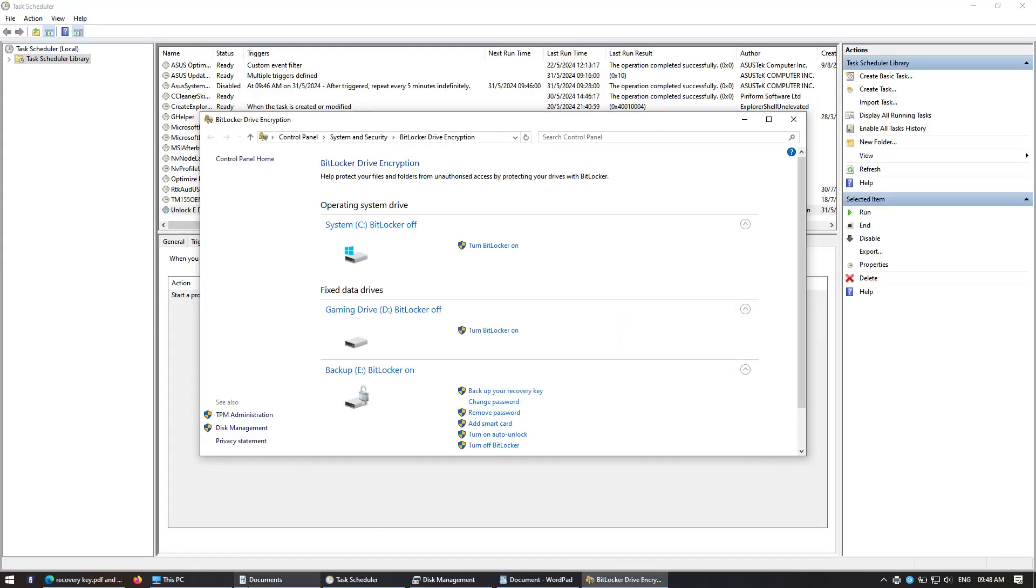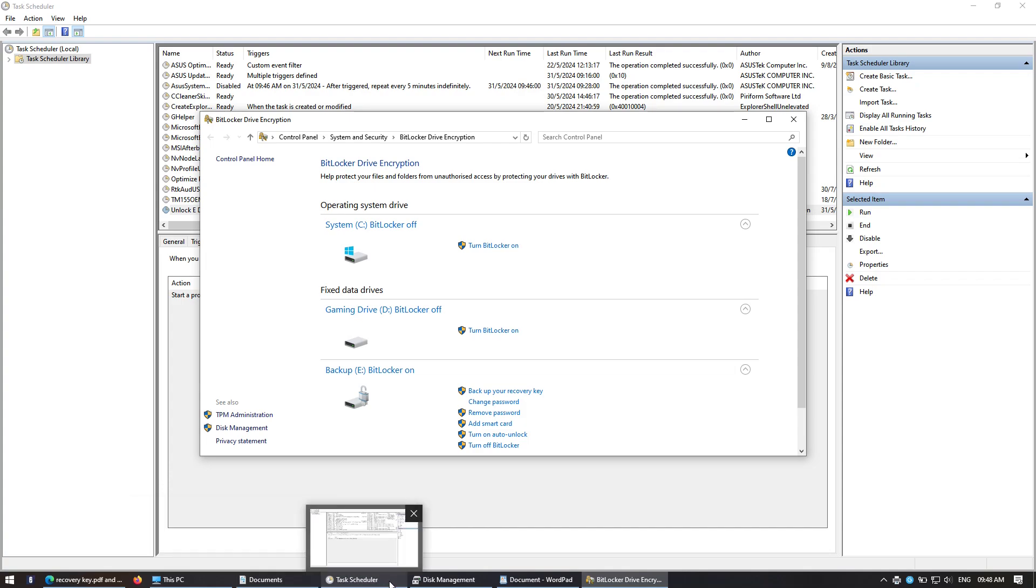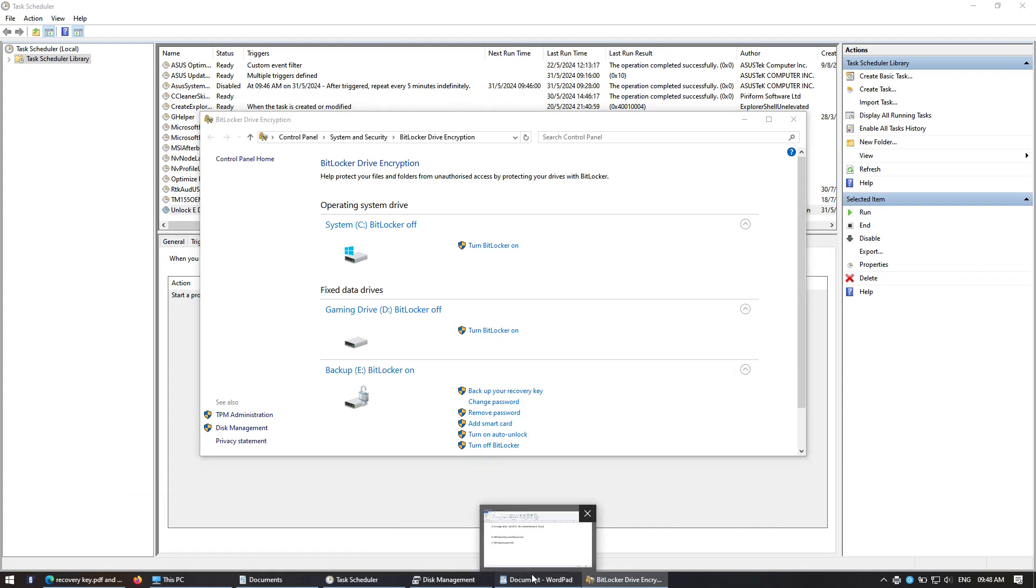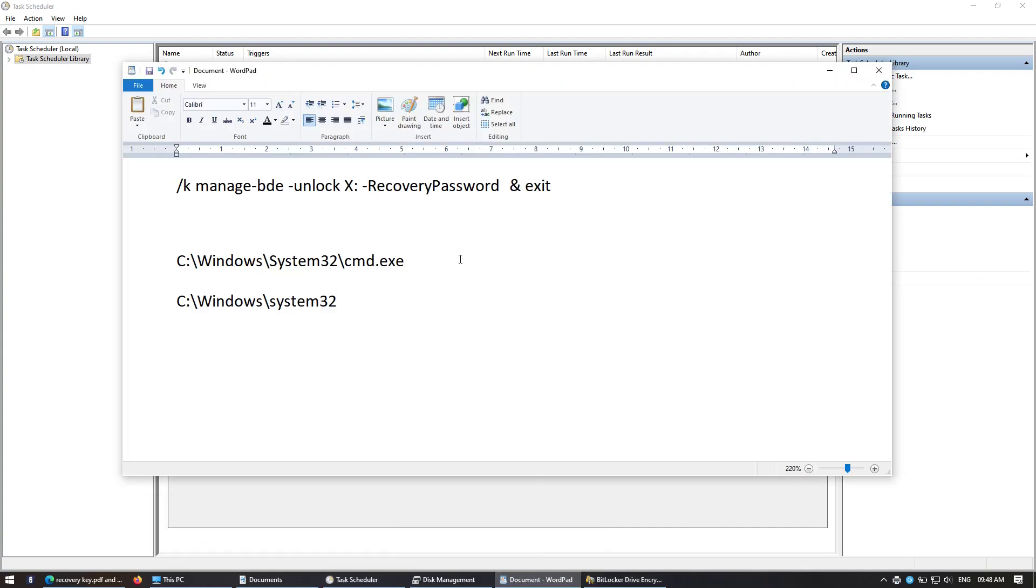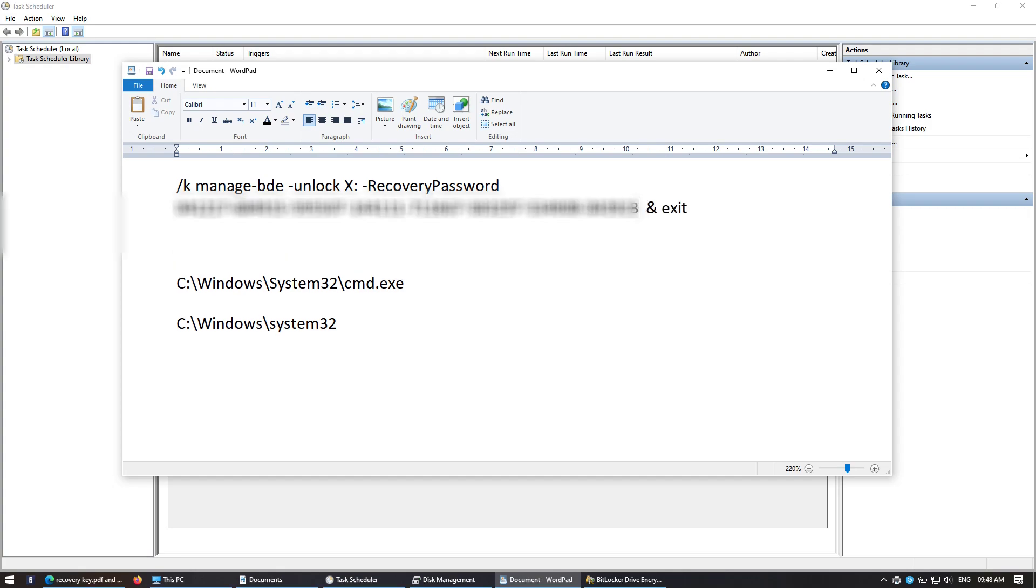Then what you do, you look in the description below and there is this command line prompt here. You add your recovery password to it. One thing you need to change as well, which is unlock E drive. For me it's E drive, so you're going to replace this E.